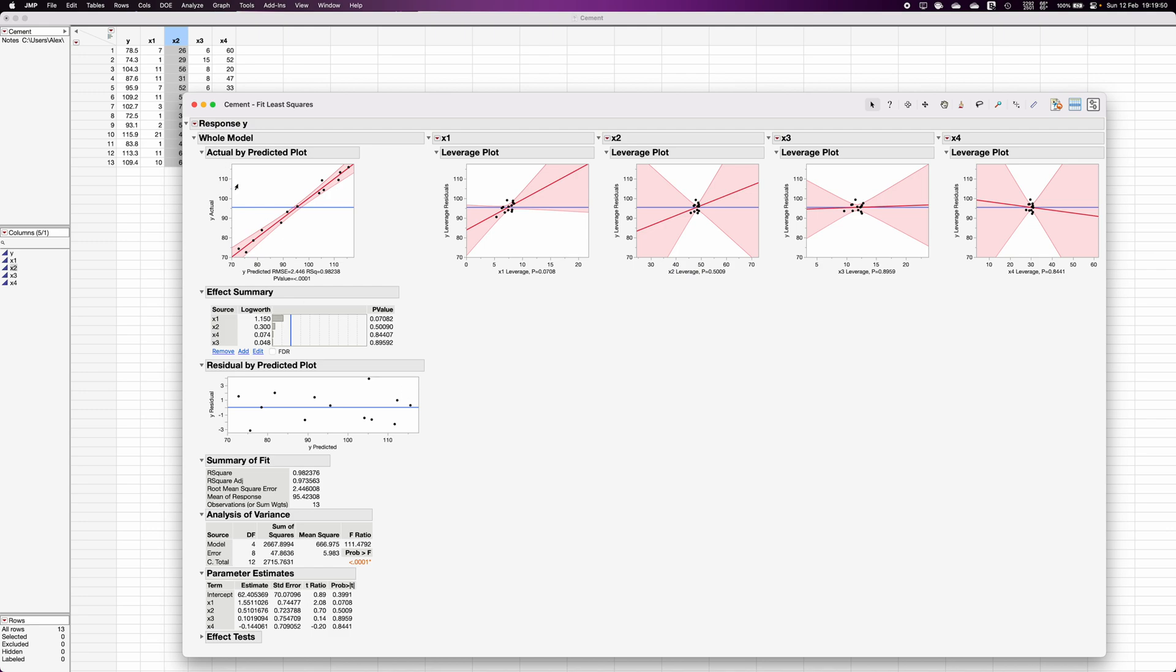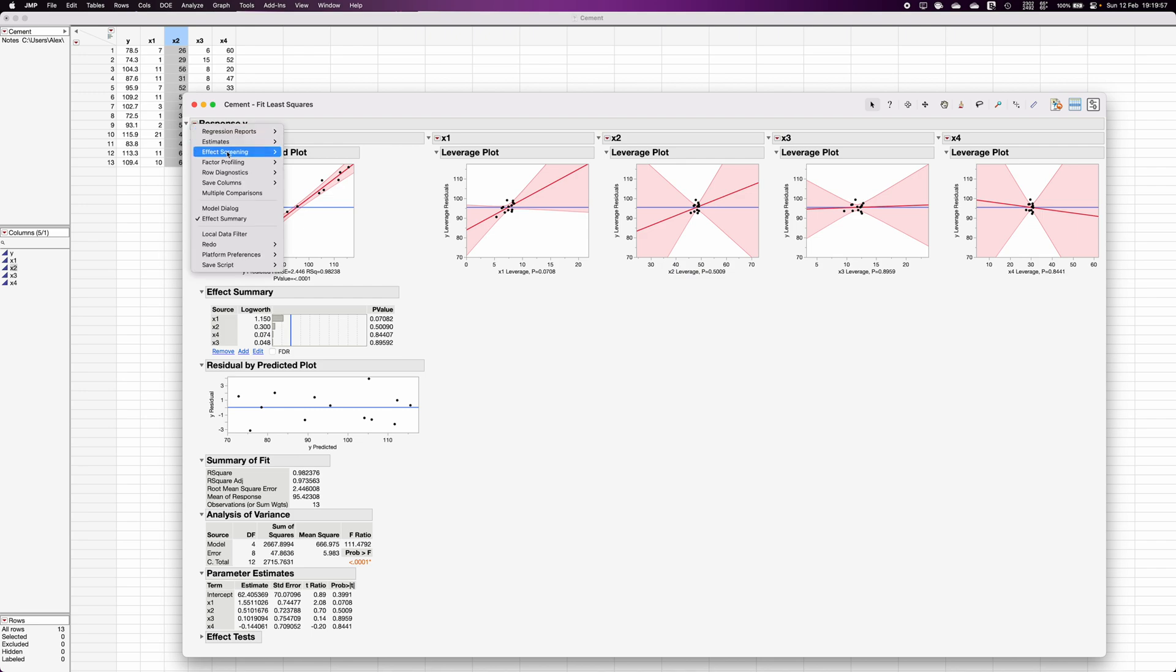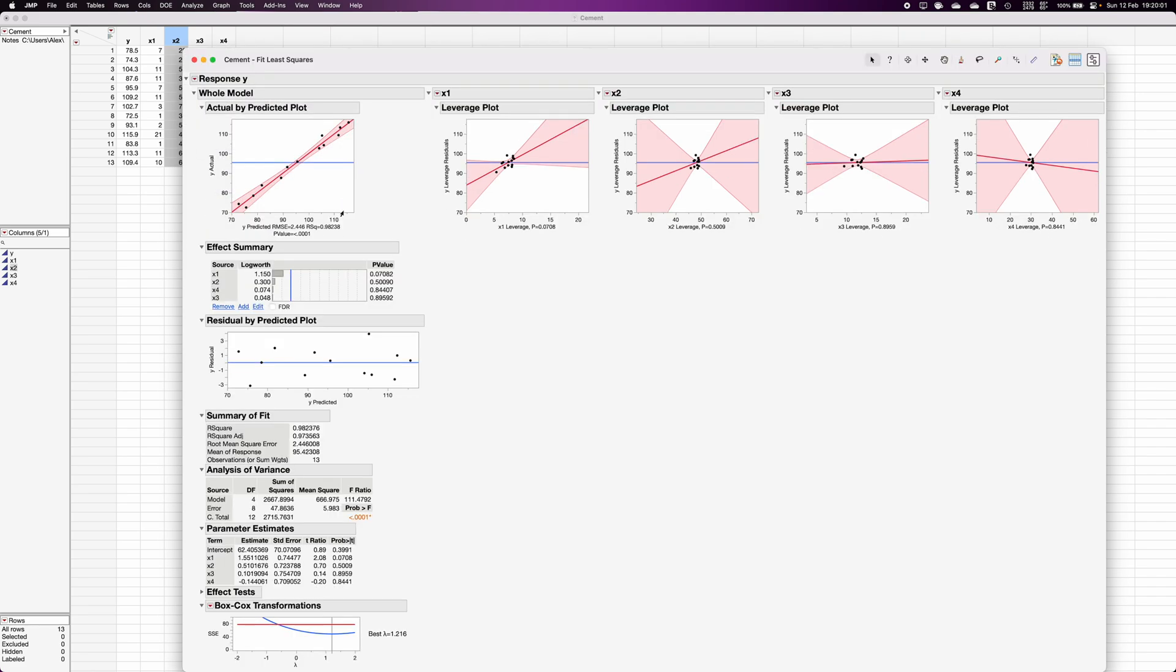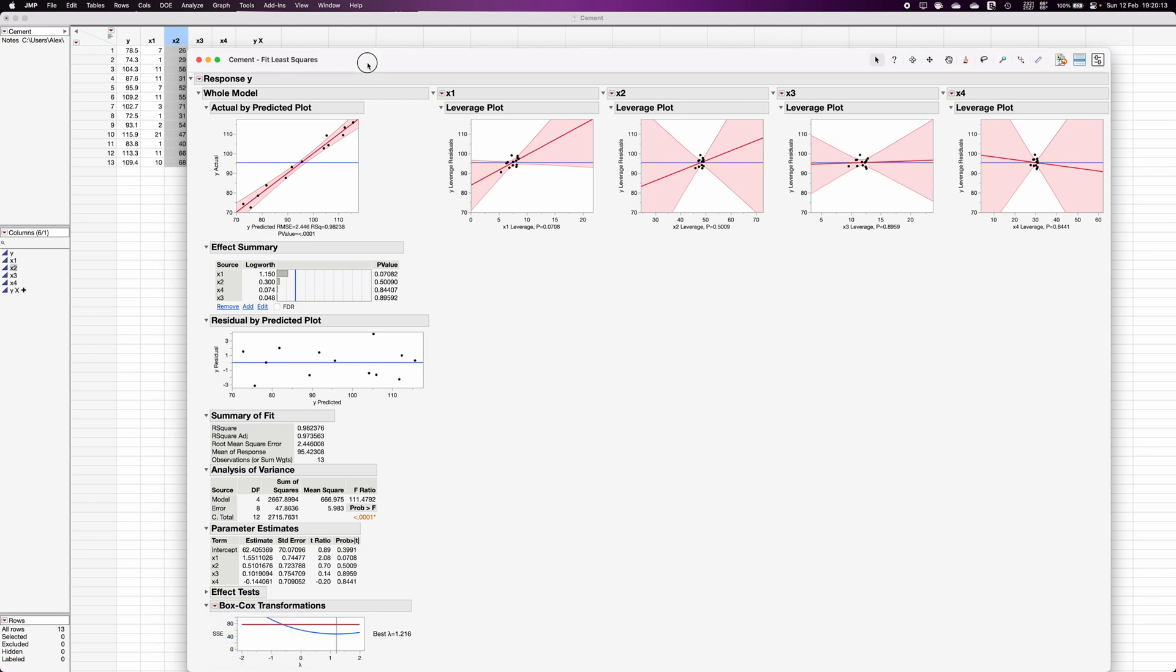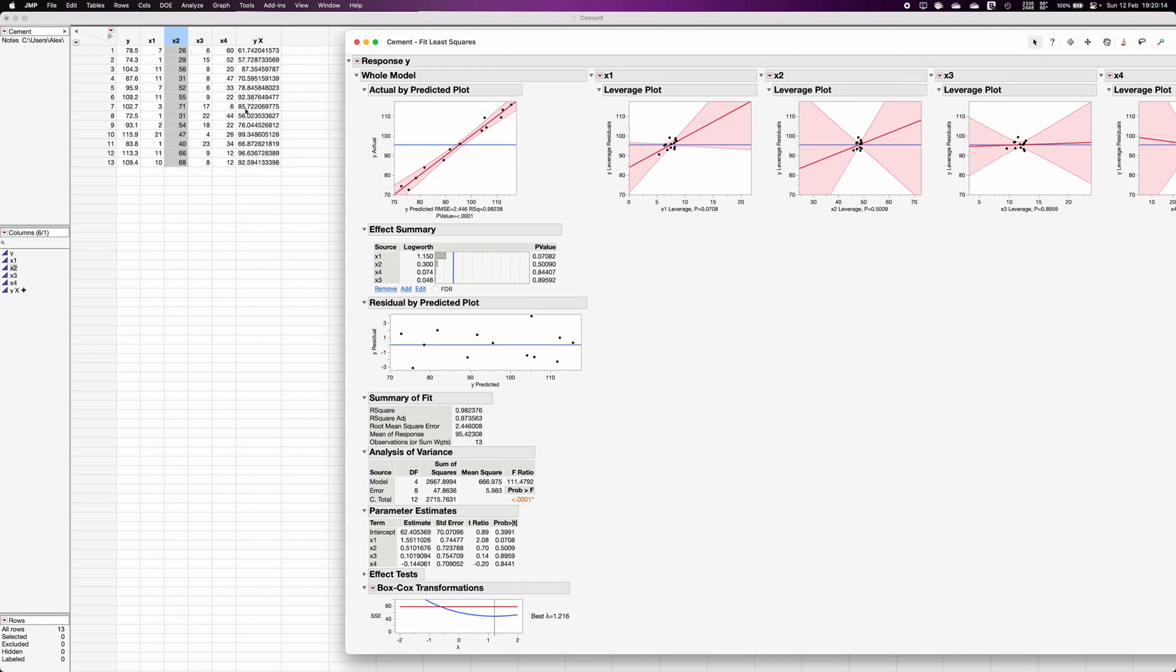In that case, I can transform the y variable to fit the model using Box-Cox transformation. Click on this red triangle, go to factor profiling, and choose Box-Cox y transformation. It will automatically calculate what is the best lambda for your dataset. Now if you click on this red triangle and click on save best transformation, one column will be added at the end. So this is the y variable using lambda equal to 1.216, it is transformed into new values using the formula at the back end.